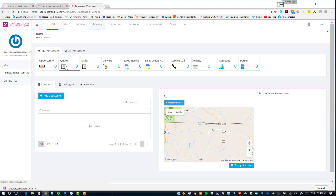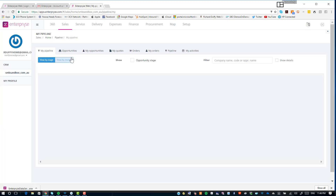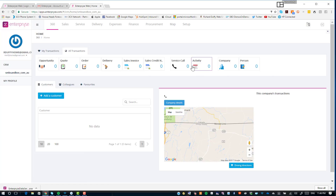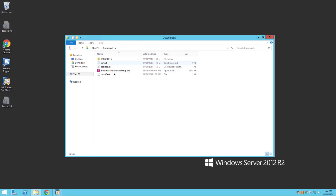I log out and log back in, and now I have access to all those additional functional areas in the web app. However, I don't have any transactions in the system yet. Going back to my 360-degree view and looking at all transactions, there's nothing there — because I haven't yet installed the SAP Business One components or the Enterprise Data Service on SAP Business One. Let's go through and do that. I'm now connected to my SAP Business One server.